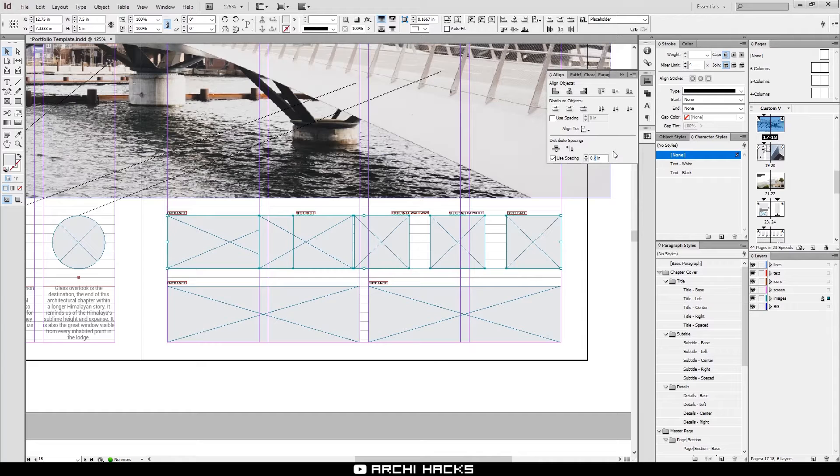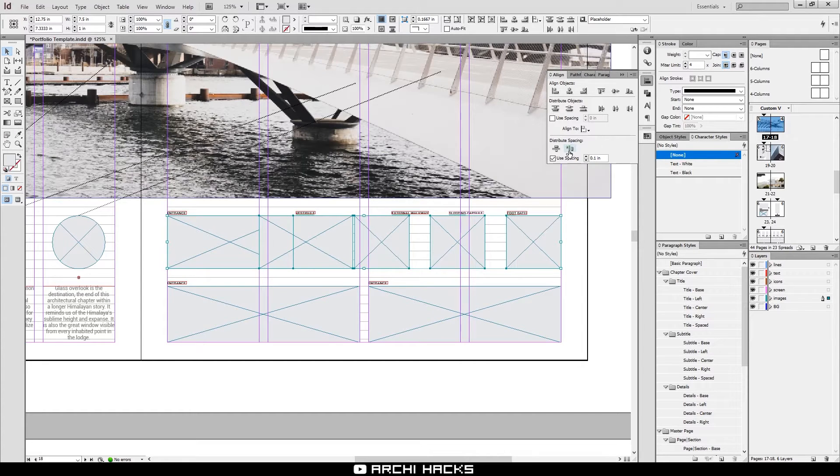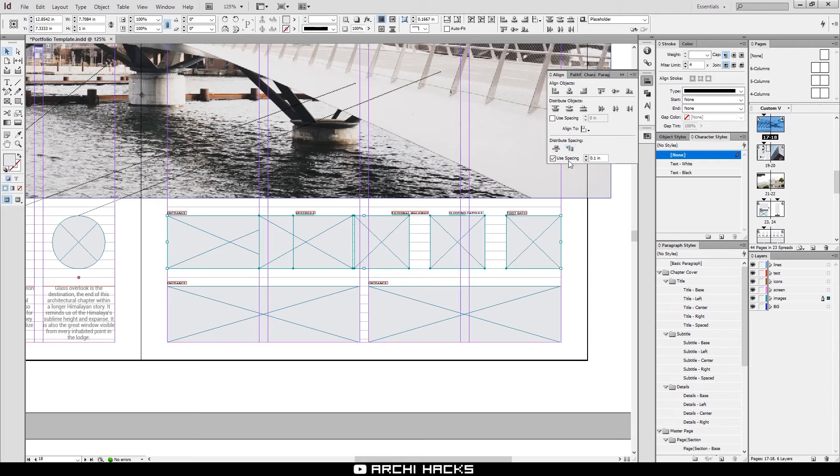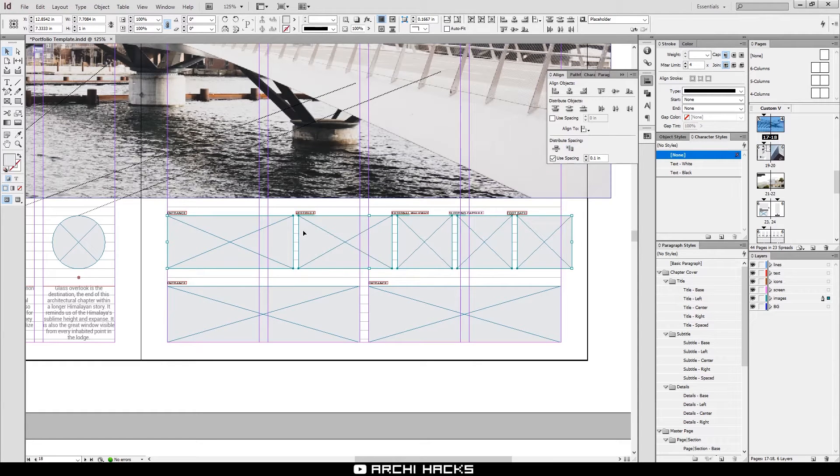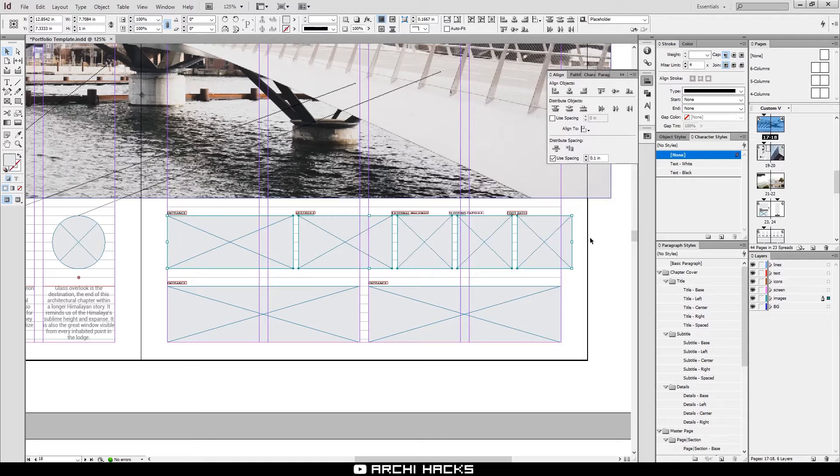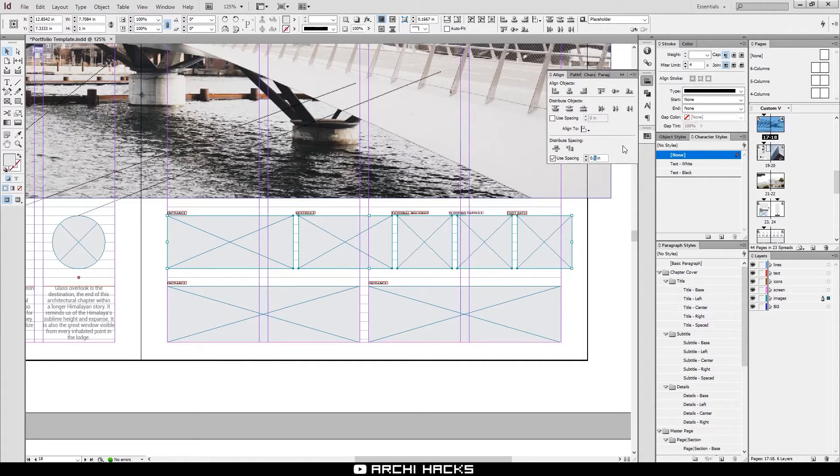For example, in our instance, I'll use 0.1 inches, and then hit the horizontal spacing. Now, as you can see, regardless of the object size, they're spread out by even dimension.